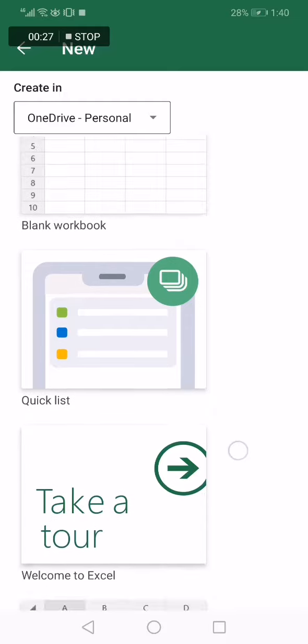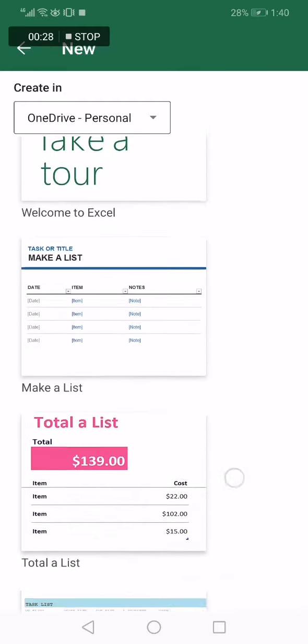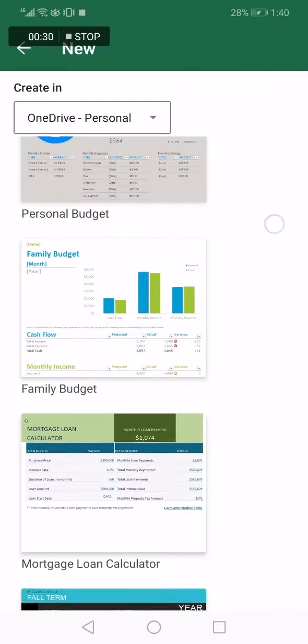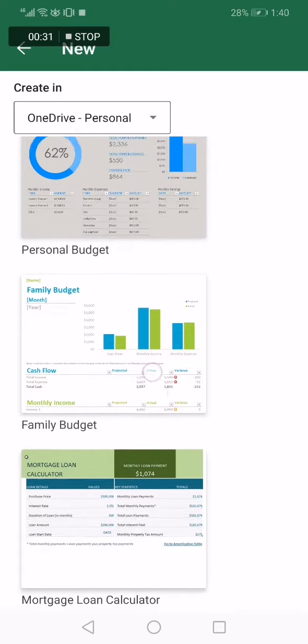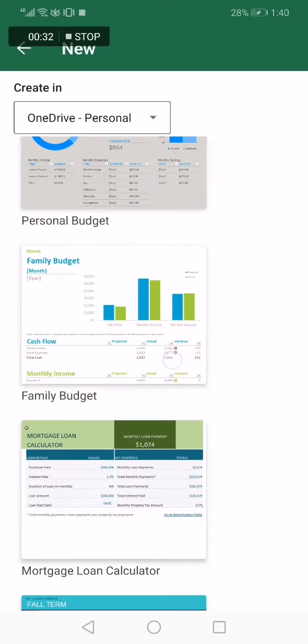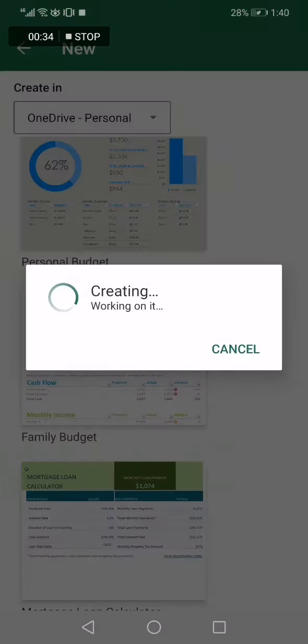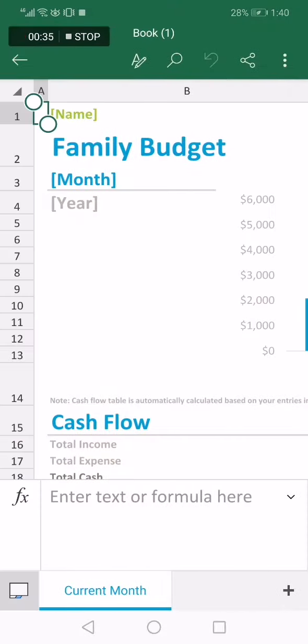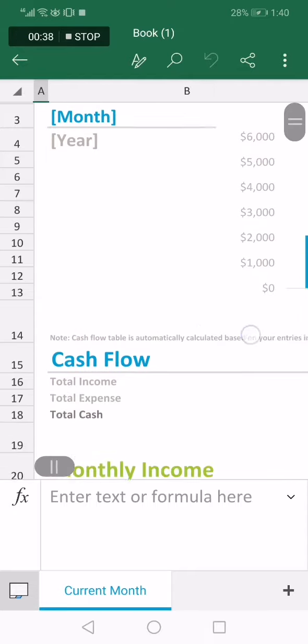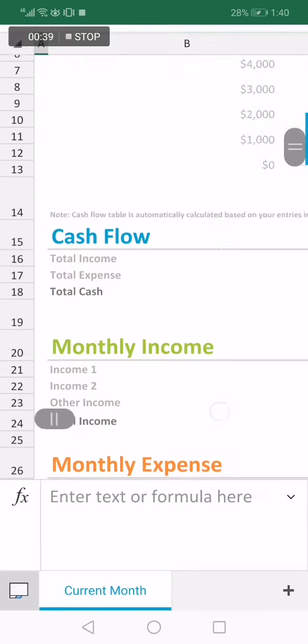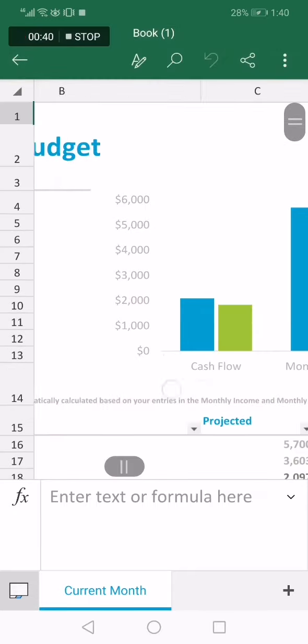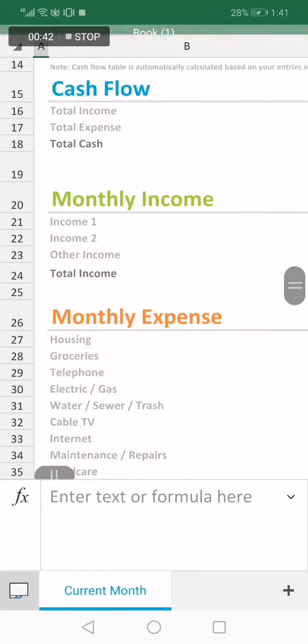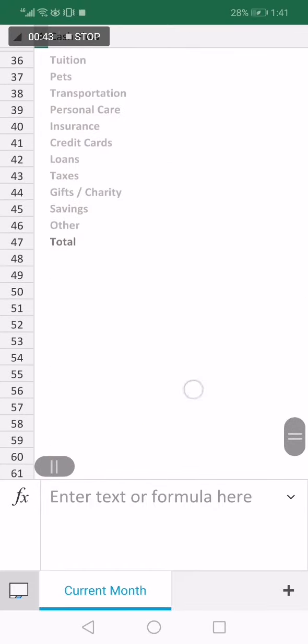Now on this page you will find many options. Scroll down down down until you find family budget option. Click on family budget and right here you will be able to edit this budget and add your family budget and everything will be done.